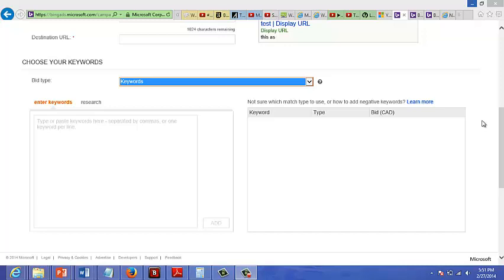After you've typed your text ad, you can go ahead and choose the keywords you want to bid on.